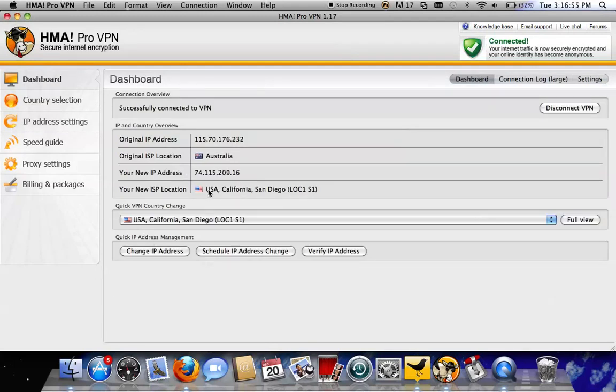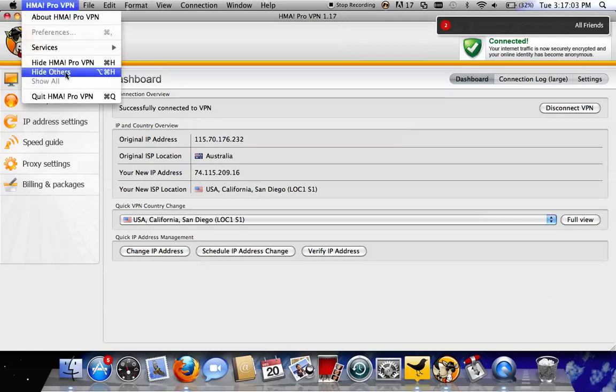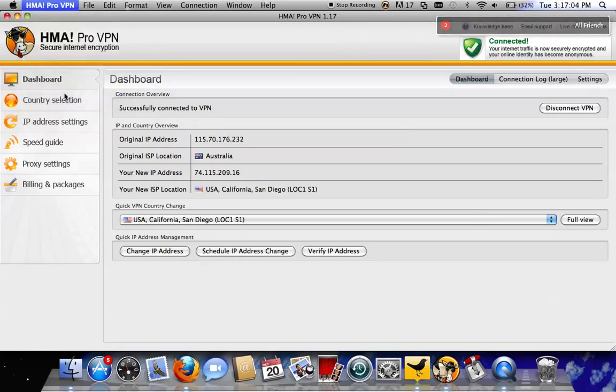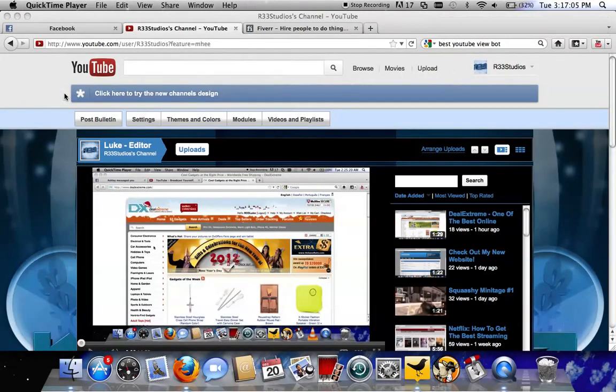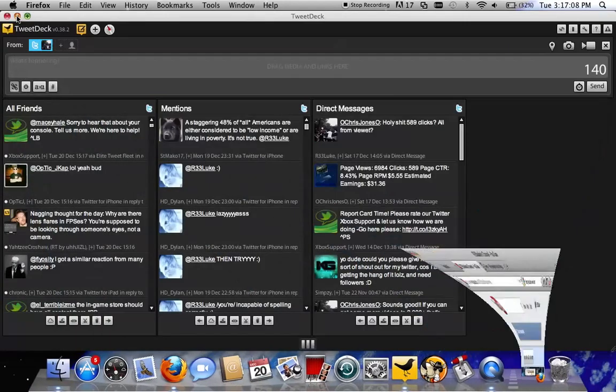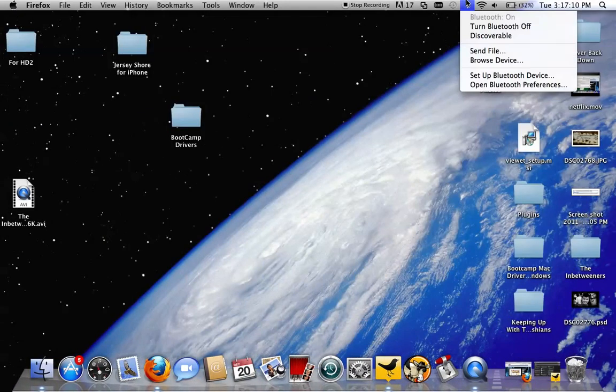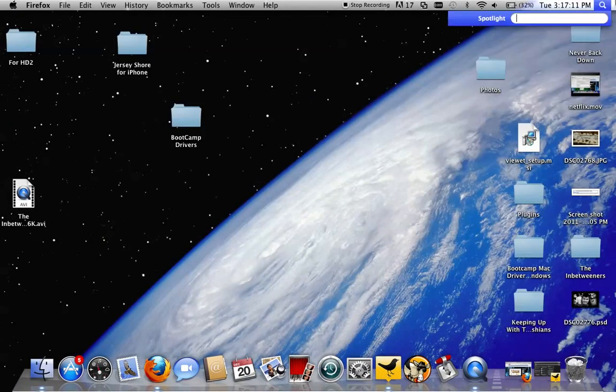As you can see here, I'm connected to the San Diego server in America. That's how I use Netflix and all that. I'm just going to go ahead and close that, and then get out of that, and then open it back up.